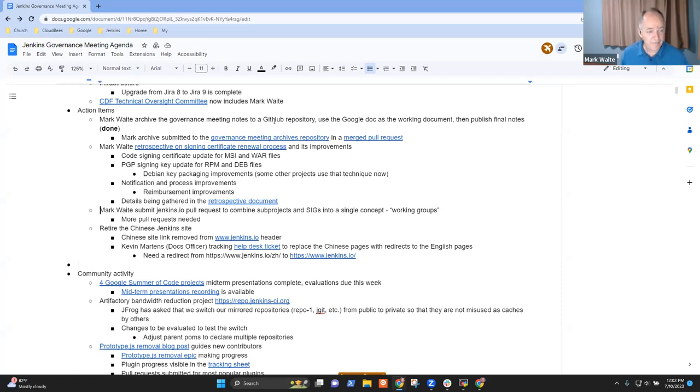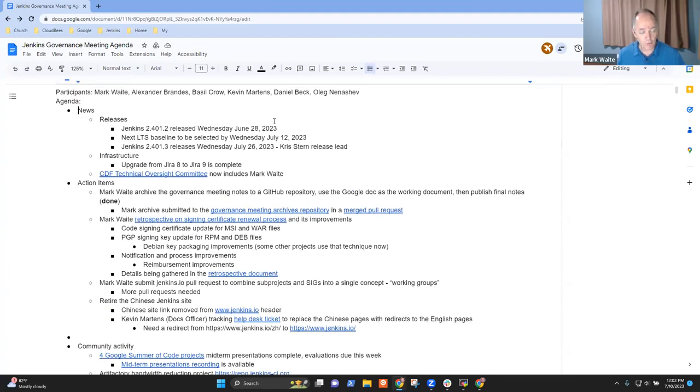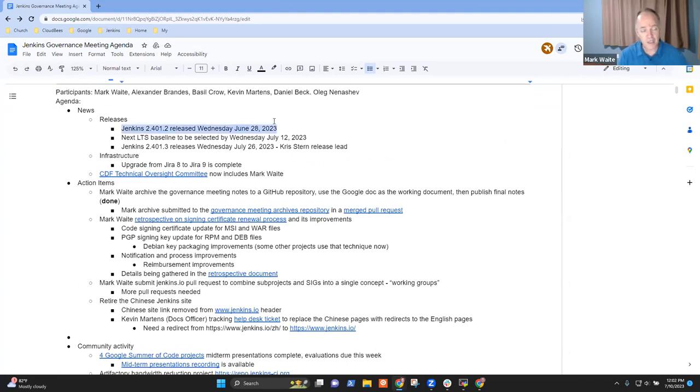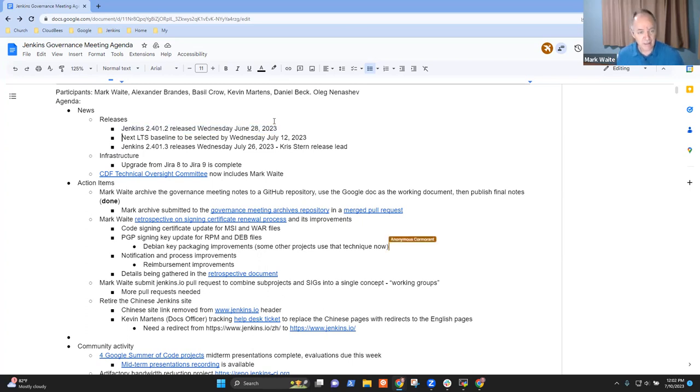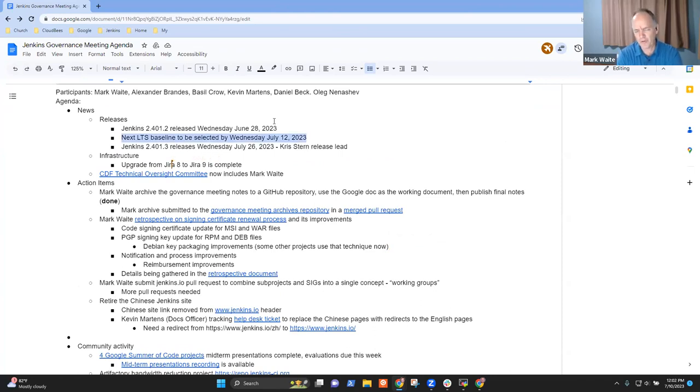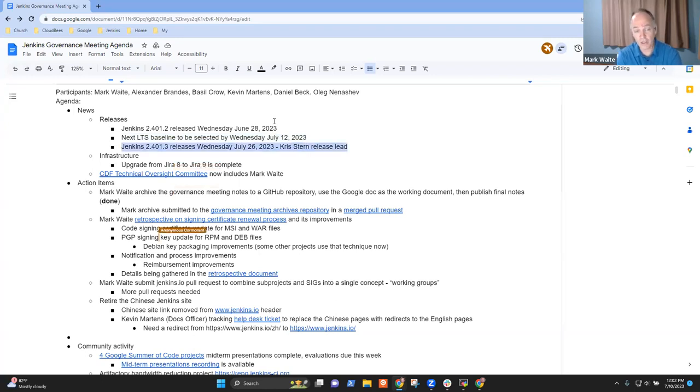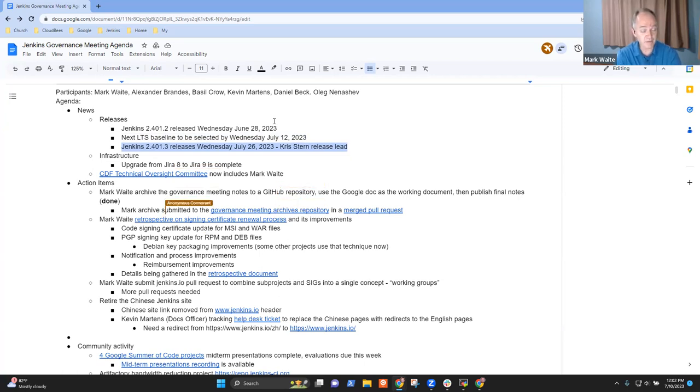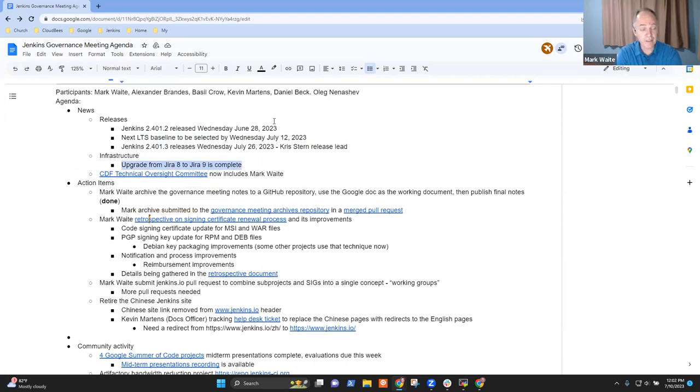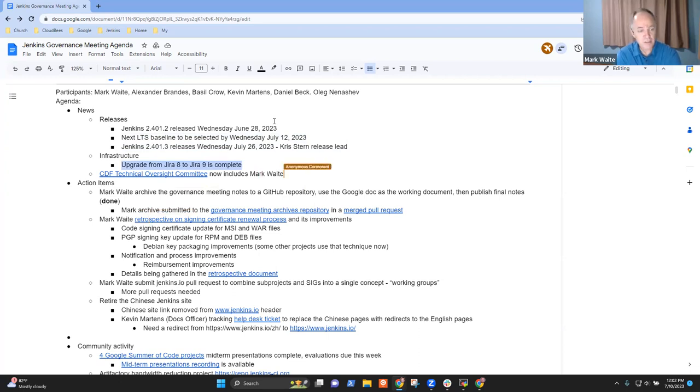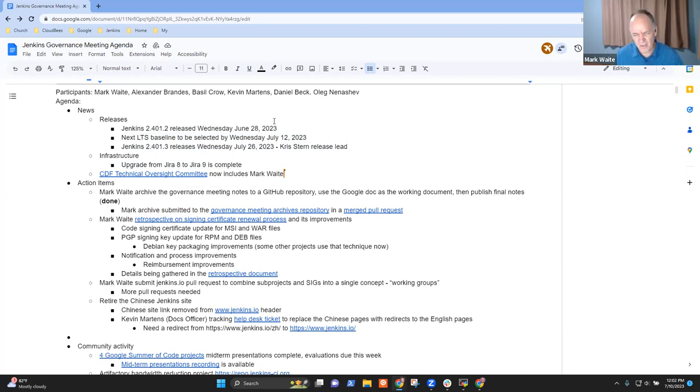Let's go ahead. So first topic was the news item. Thanks to Chris Stern and Alex Brandes and others, Jenkins 2.401.2 released on time June the 28th. The next LTS baseline will be selected two days from now, Wednesday. 2.414 looks promising. 2.413 looks good. Thanks in advance to Chris Stern for his work on 2.401.3 that will be coming up at the end of this month. Thanks to the Linux Foundation for the infrastructure upgrade. Alex Brandes detected that we needed to go from Jira 8 to Jira 9. They completed that last week. And I'm now a member of the CDF Technical Oversight Committee, voted in. Any questions on the news items?